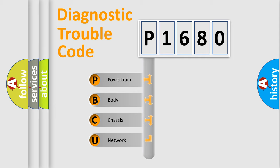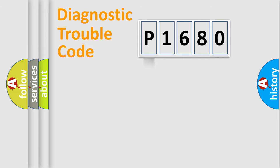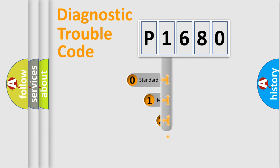We divide the electric system of automobile into four basic units: powertrain, body, chassis, and network. This distribution is defined in the first character code.